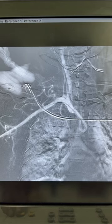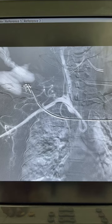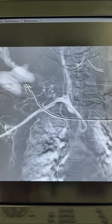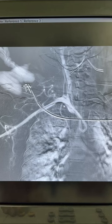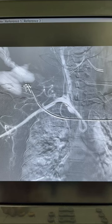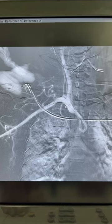So when you just pull it back, it will engage into the right common carotid artery without the wire. It is so easy to engage the right common carotid artery from the radial route using this technique.